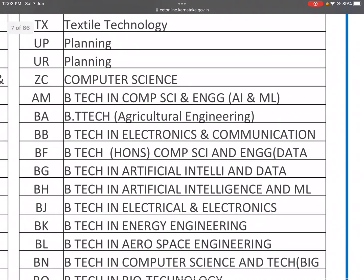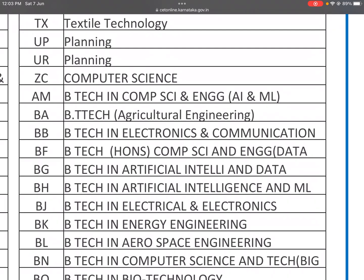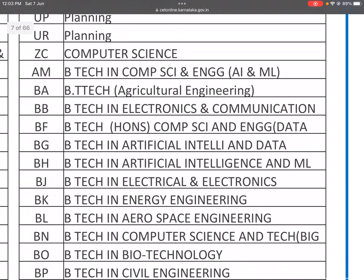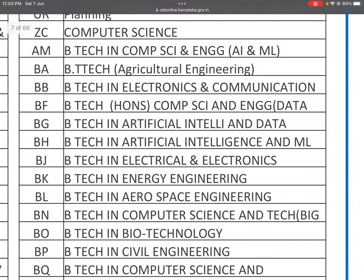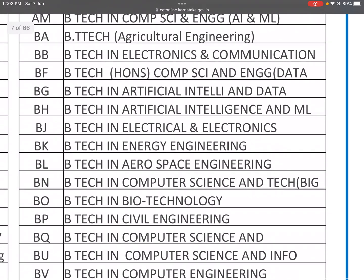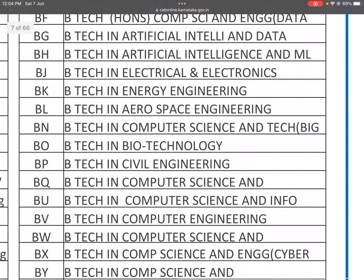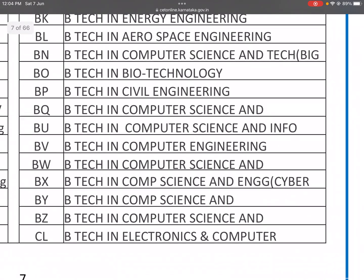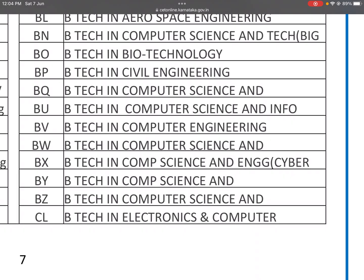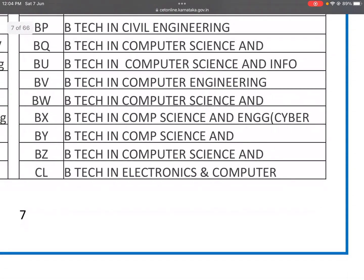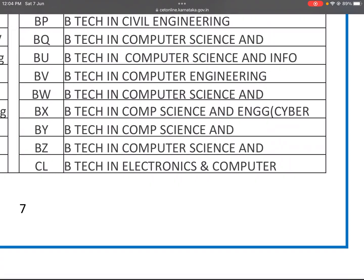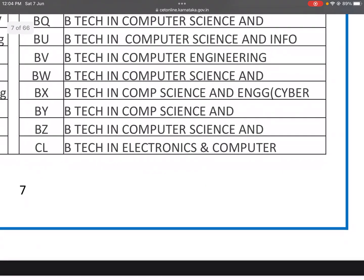AM: B.Tech in Computer Science and Engineering. BH: B.Tech in Artificial Intelligence and Machine Learning. BJ: B.Tech in Electrical and Electronics. BK: B.Tech in Energy Engineering. BL: B.Tech in Aerospace Engineering. BN: B.Tech in Computer Science and Technology. BO: B.Tech in Biotechnology. BP: B.Tech in Civil Engineering. BQ: B.Tech in Computer Science and Engineering. BU: B.Tech in Computer Science and Information Science. BV: B.Tech in Computer Engineering. BW, BY, BZ: B.Tech in Computer Science and Engineering variants. BK: Cyber Security.